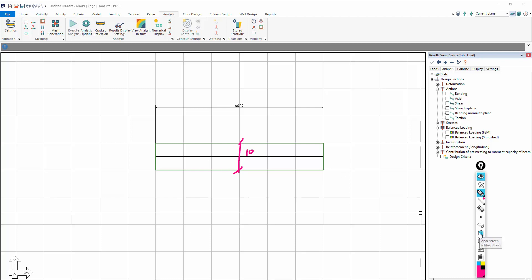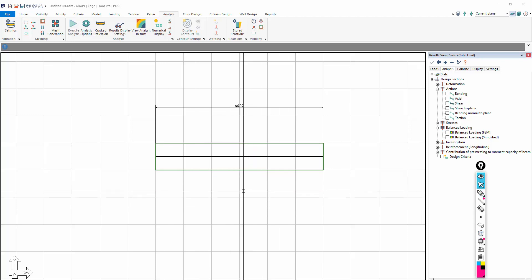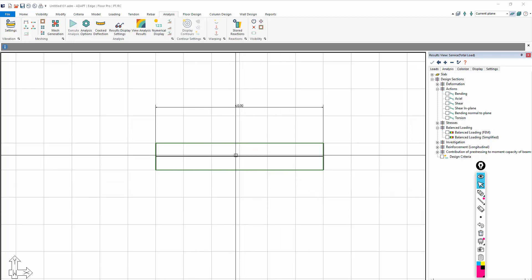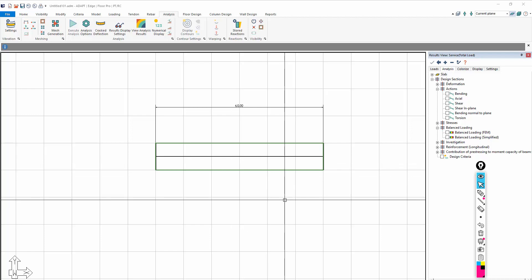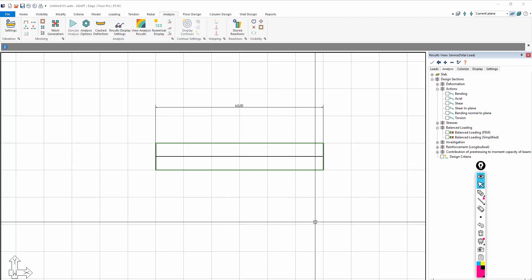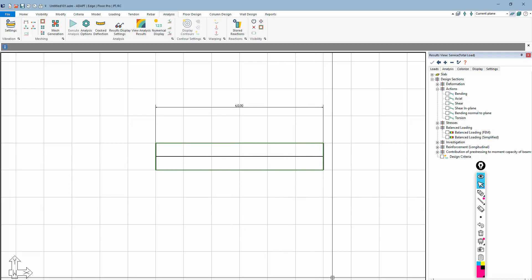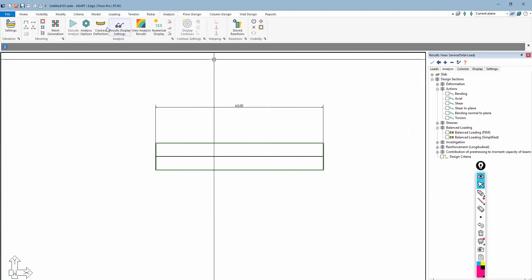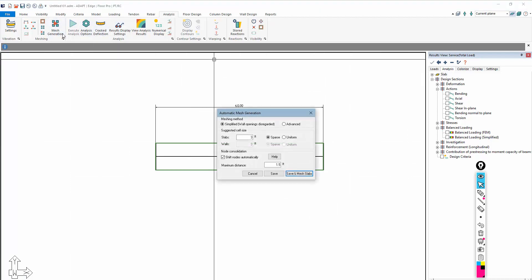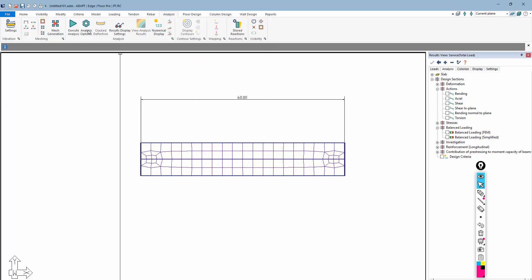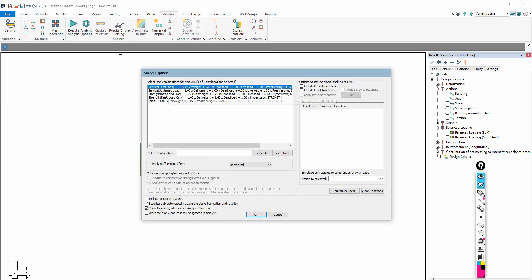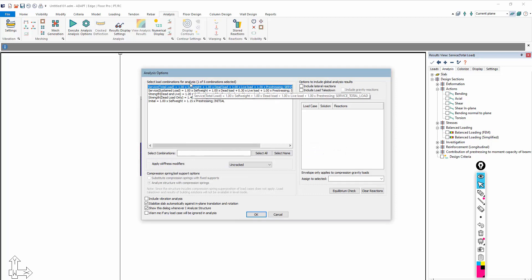We're going to run this first, and we're going to review the result without a hinge, and then we'll come back and I'll show you how to include the hinge. So first, let's go ahead and mesh this, and we're going to run the analysis. I'll just use service total.